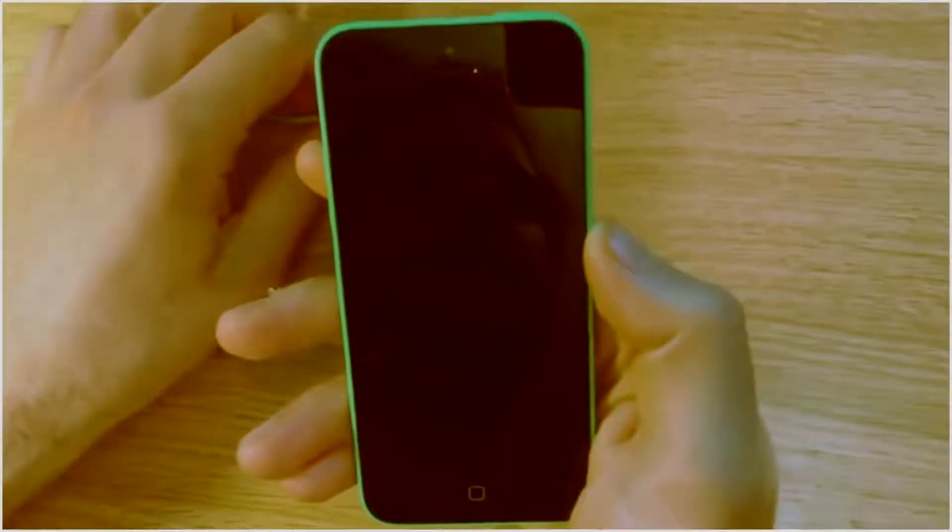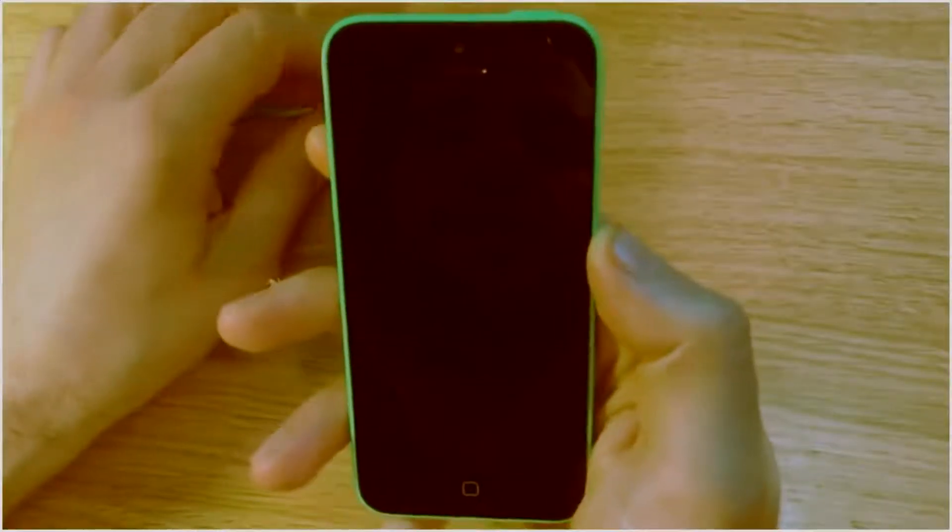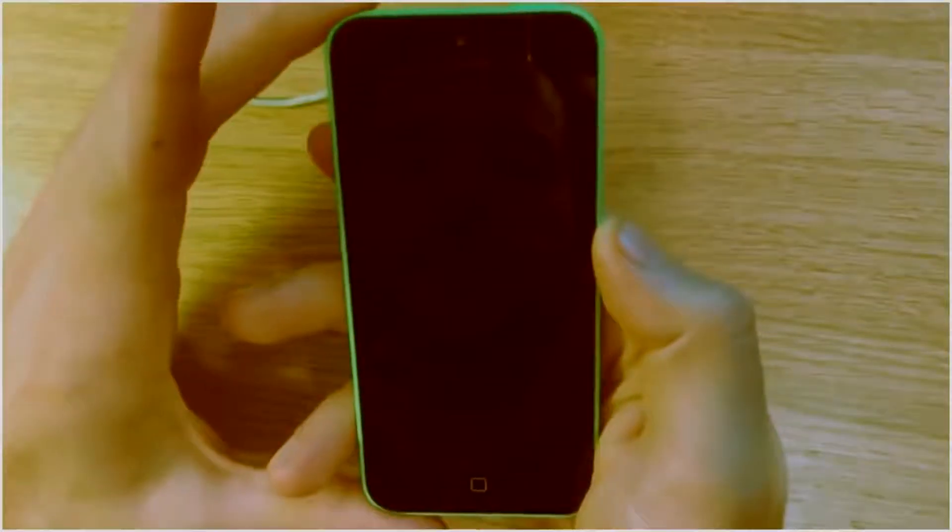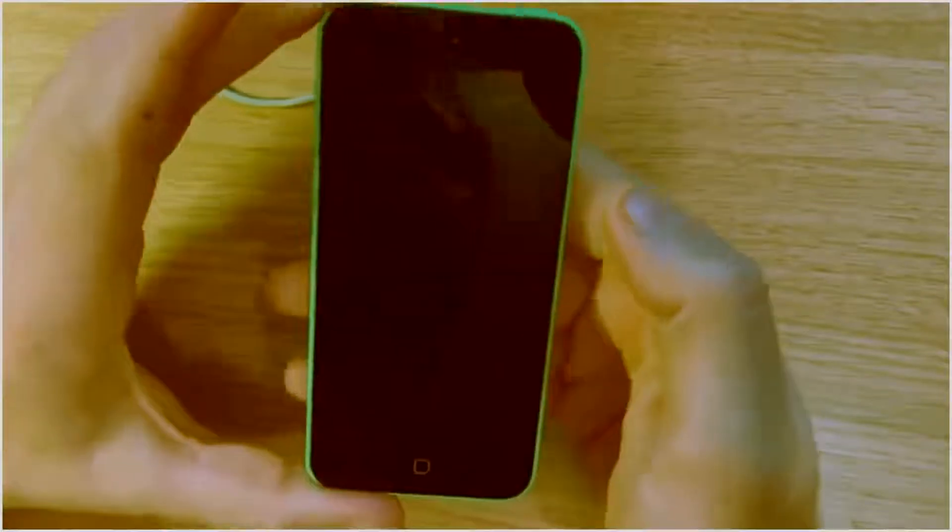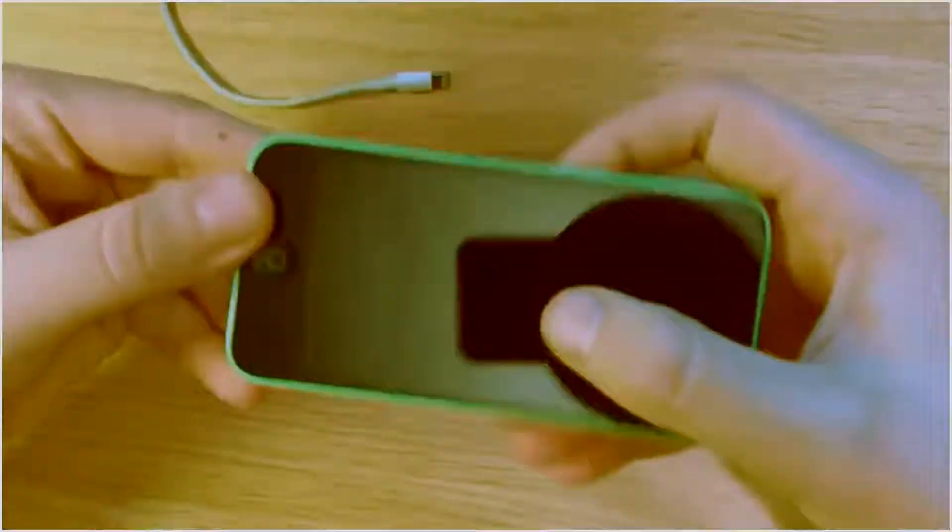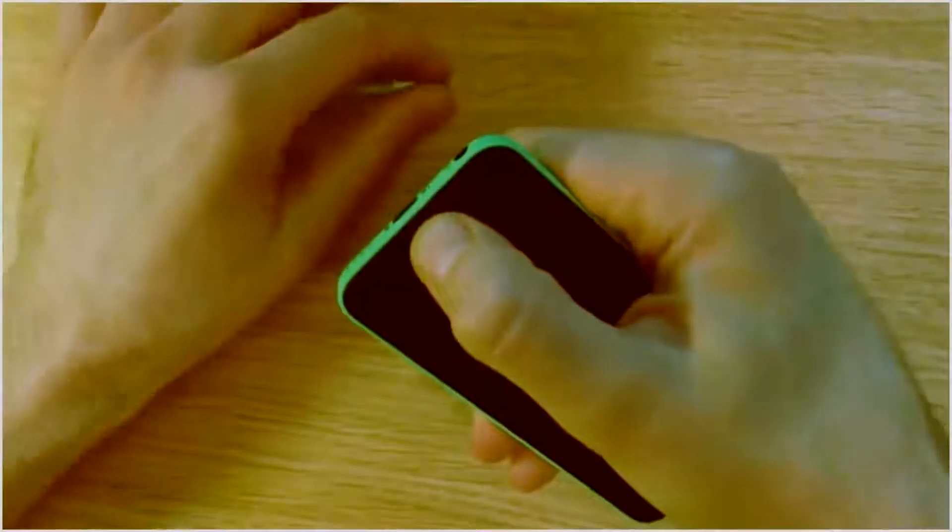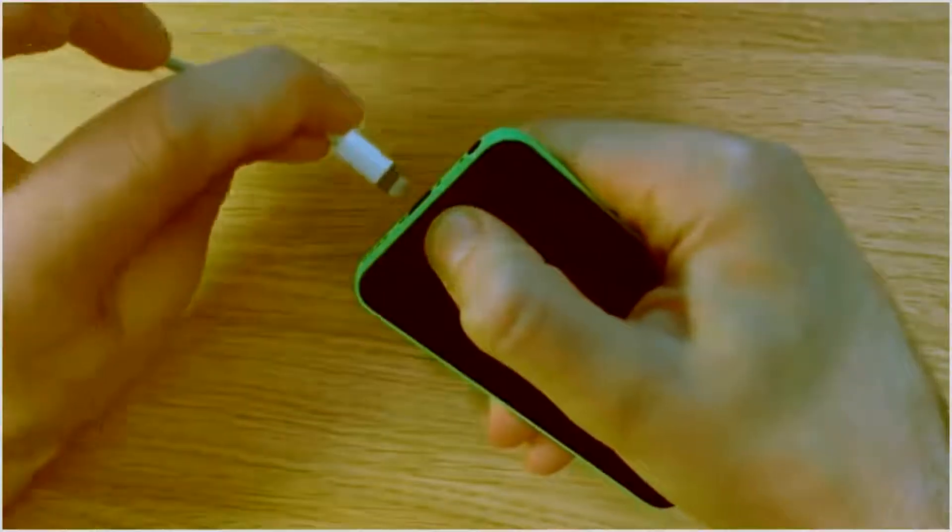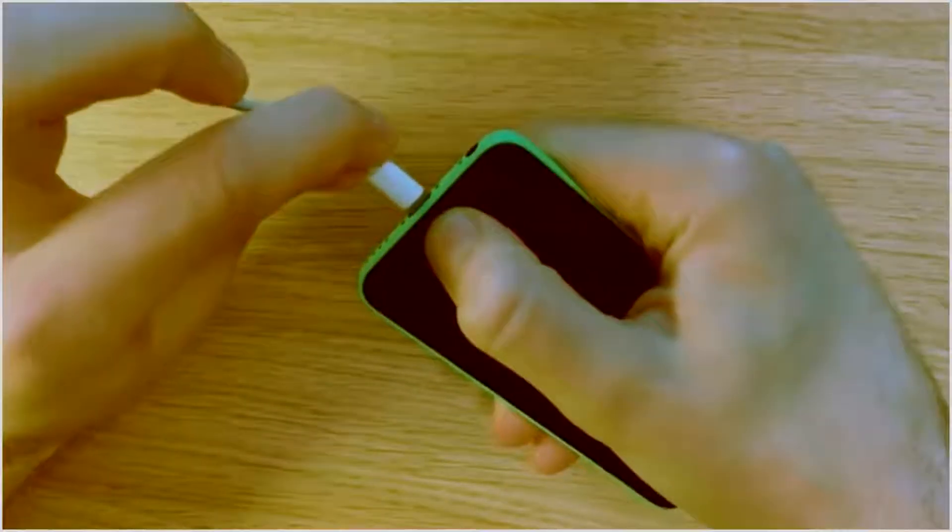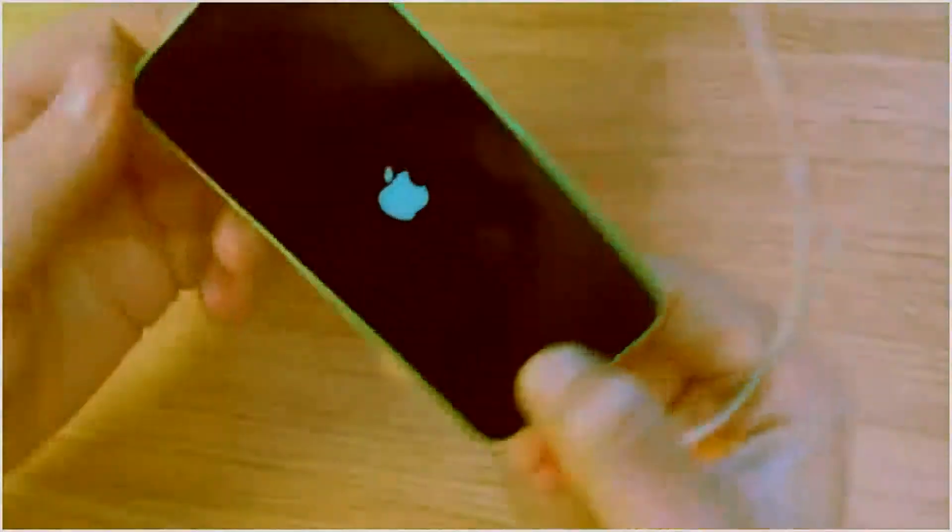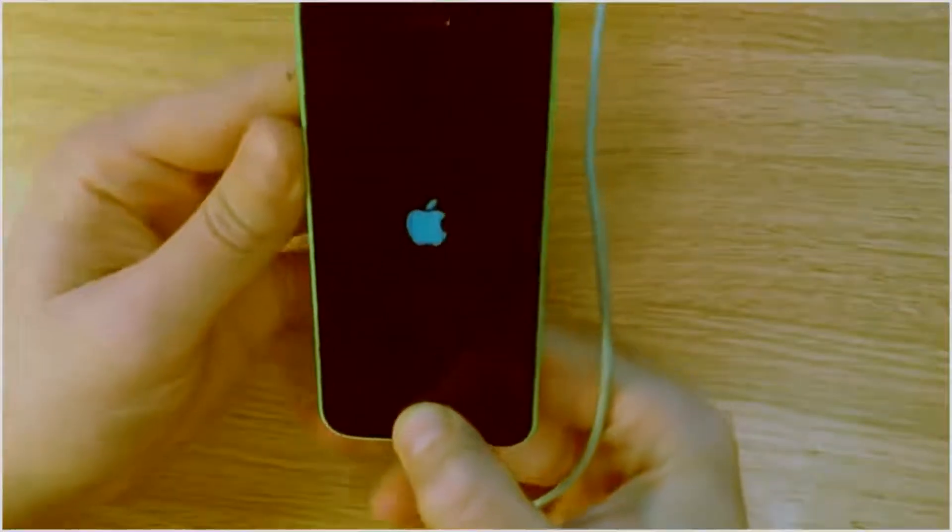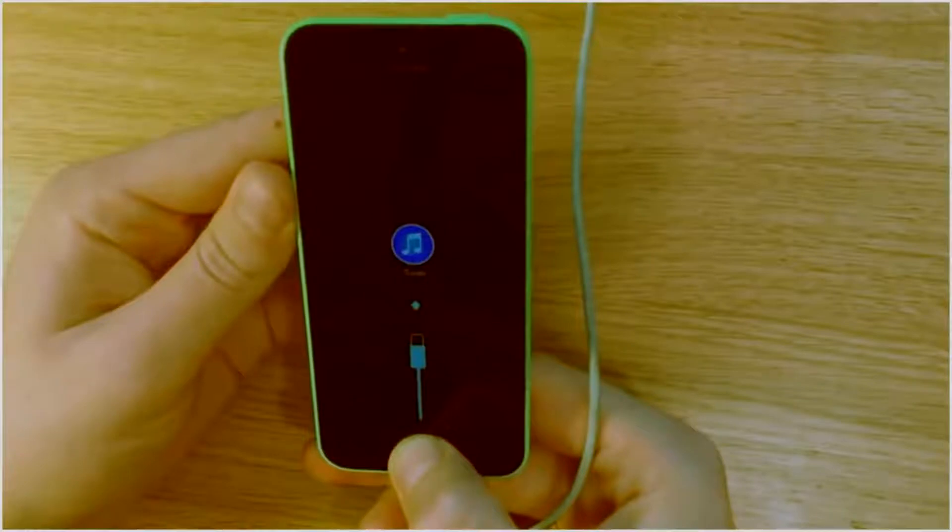Okay, so now the phone's off. What we're going to do is hold the home button, just press it in, and then insert the USB data cable and you'll be presented with this screen which is a connect to iTunes screen.